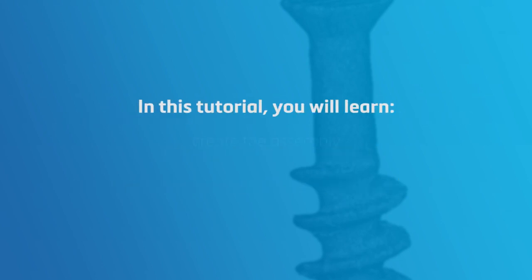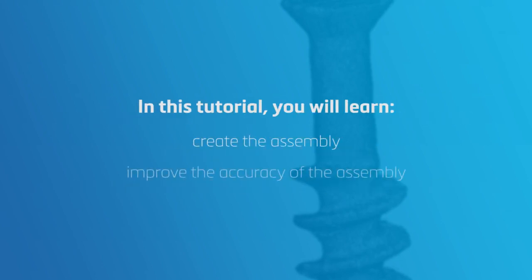We will first create the assembly, then improve the accuracy of the assembly by projecting the surfaces back on the original parts, and finally create the volume mesh.